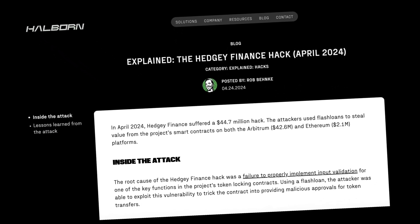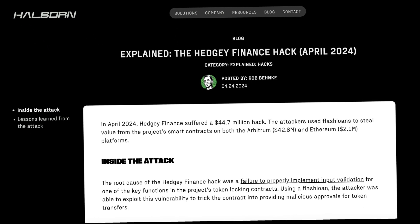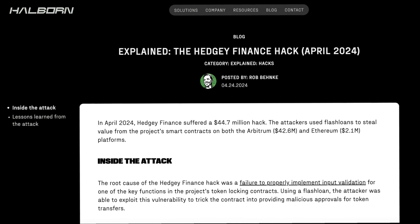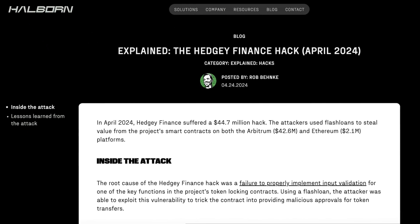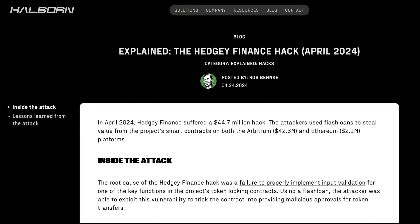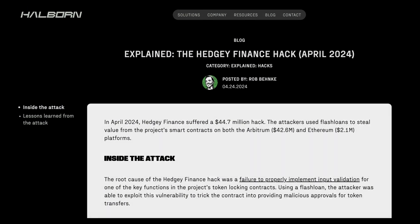We're going to do that by taking a close look at a real DeFi hack—44 million dollars stolen—and we're going to cover the Hedgy Finance hack, a recent case study. Whether you're a smart contract developer, DeFi protocol founder, or smart contract security researcher, this video is exactly for you.